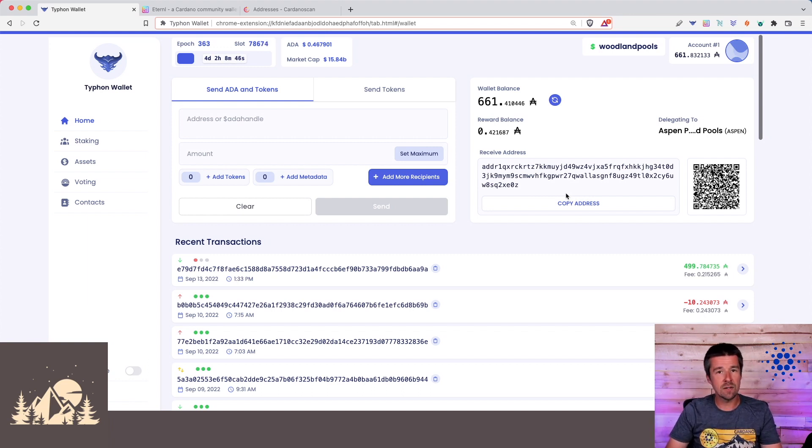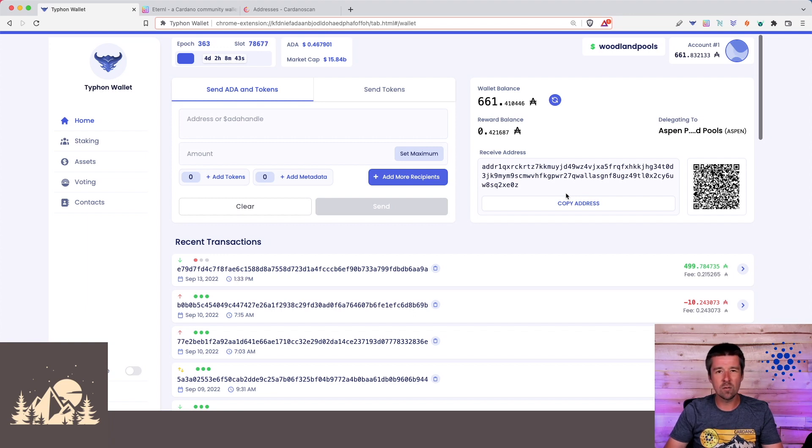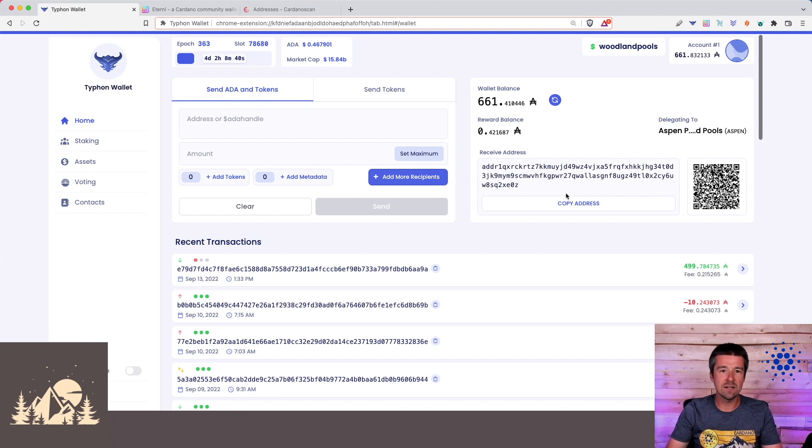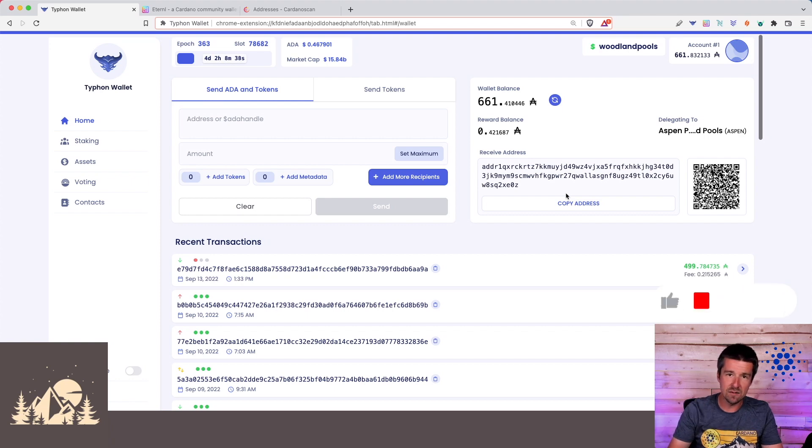We always recommend if you've not done this before to do a test transaction first for just one or two ADA, make sure everything comes through the way that you expect, and then after that, you can send the balance.